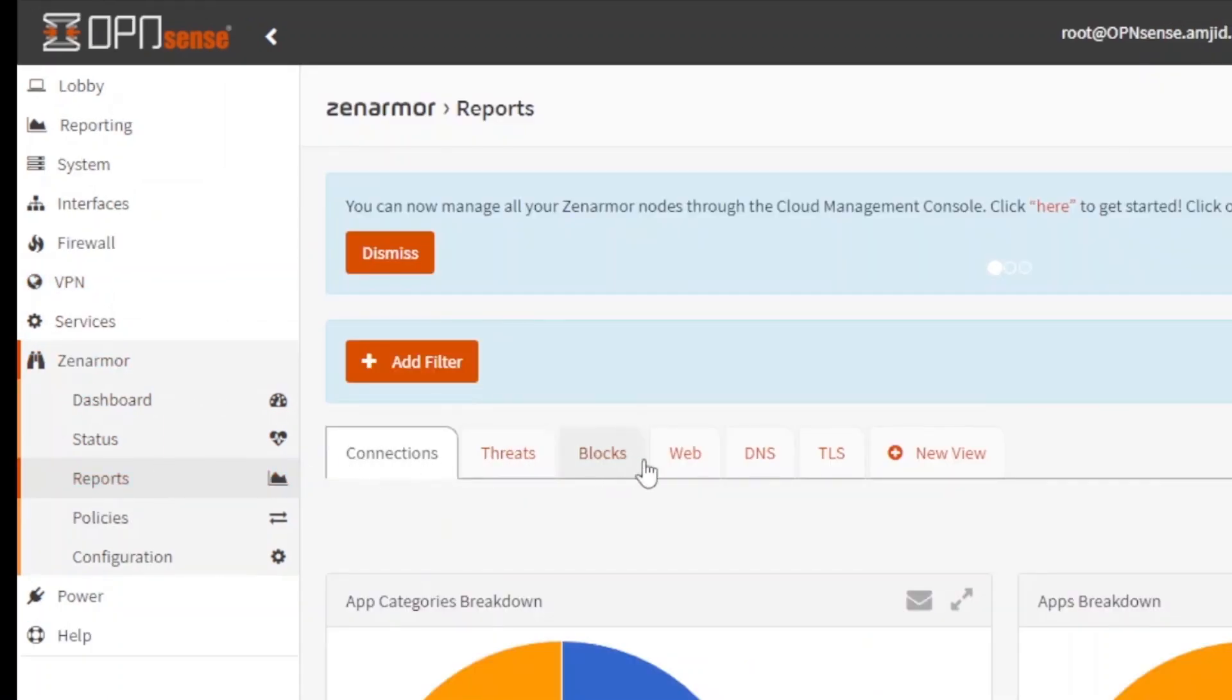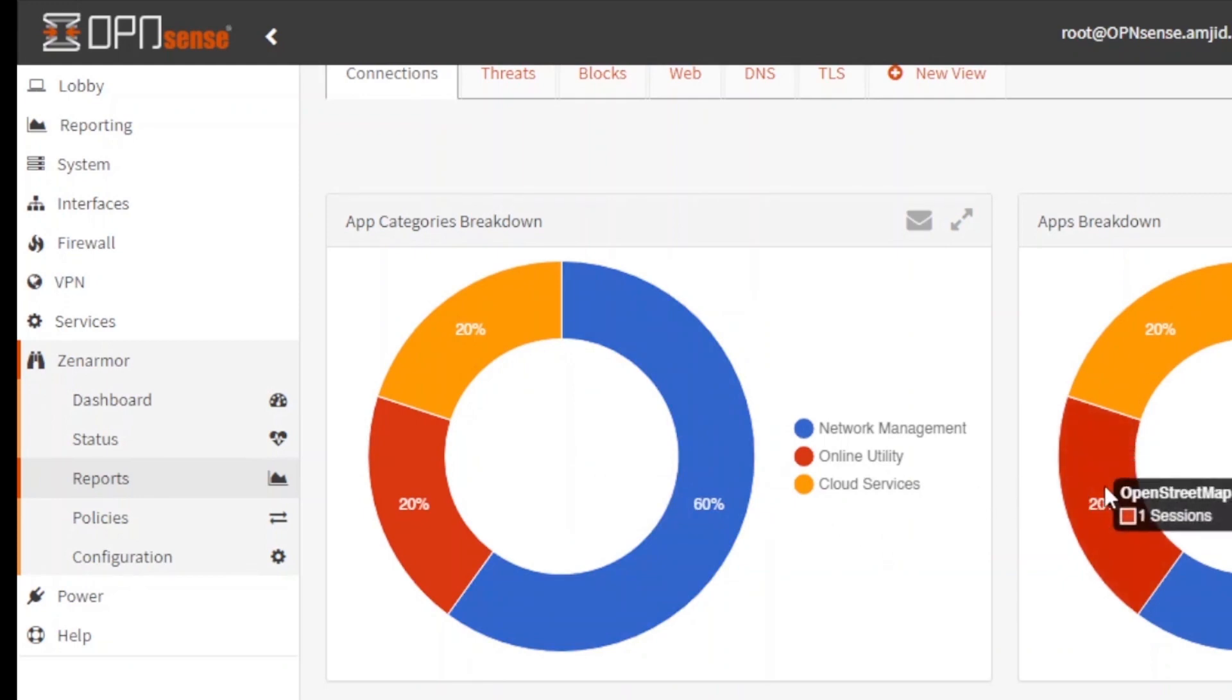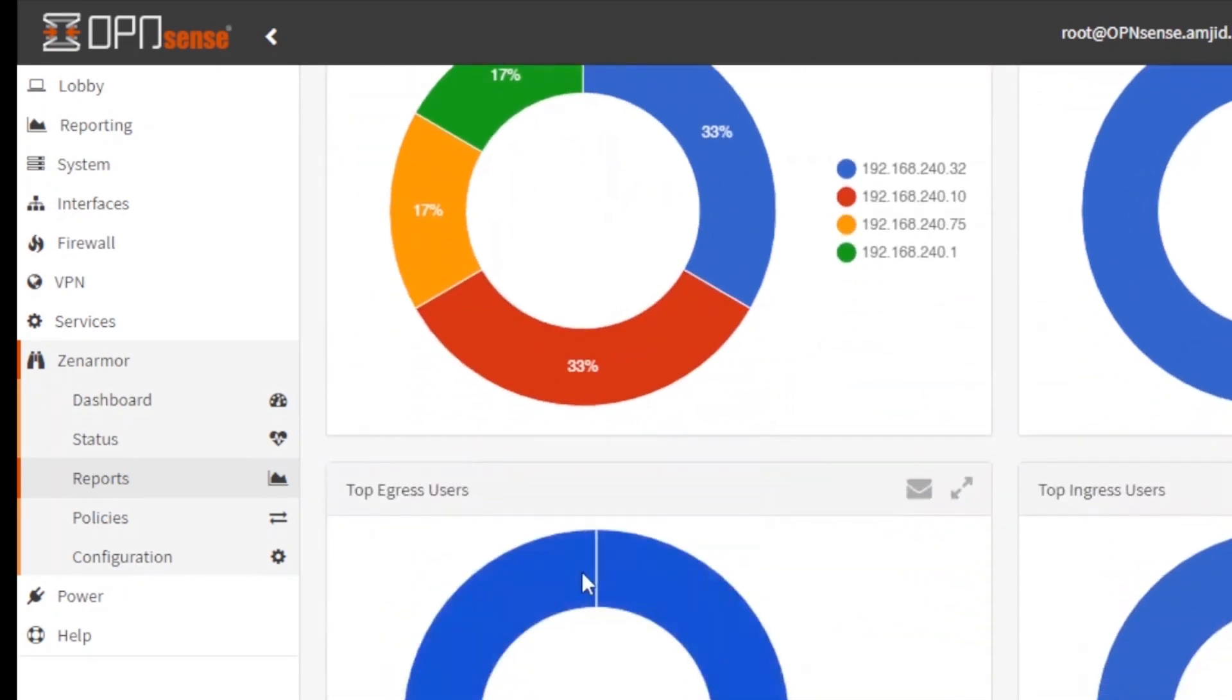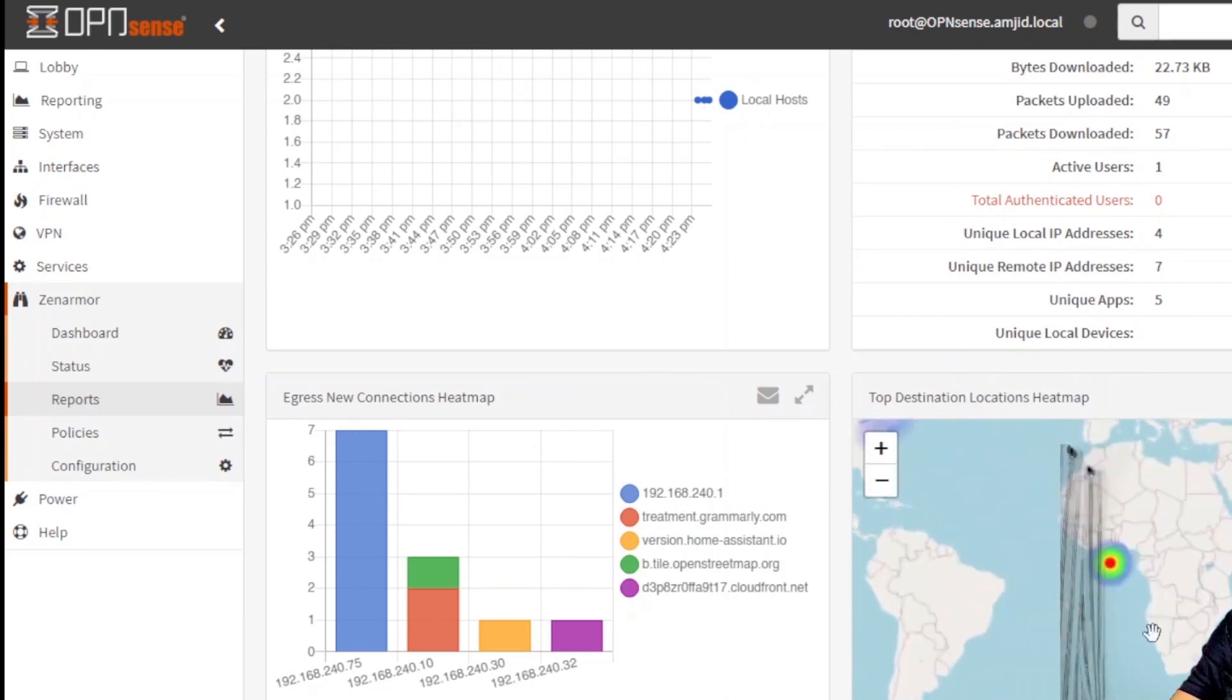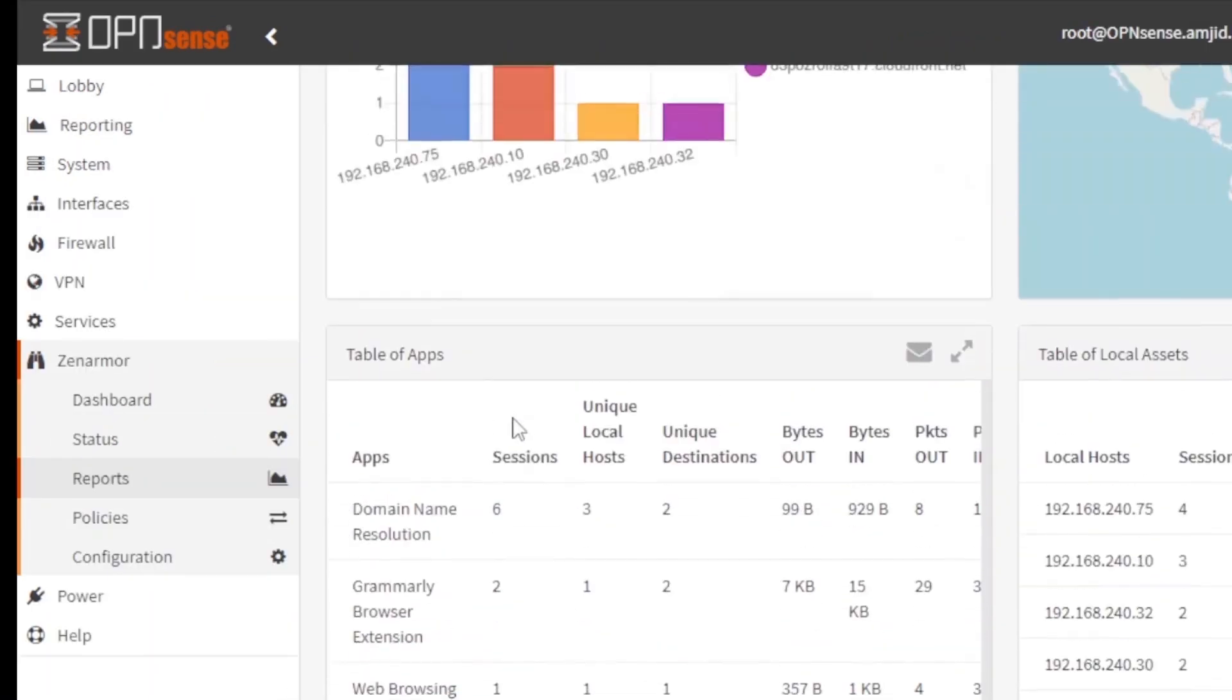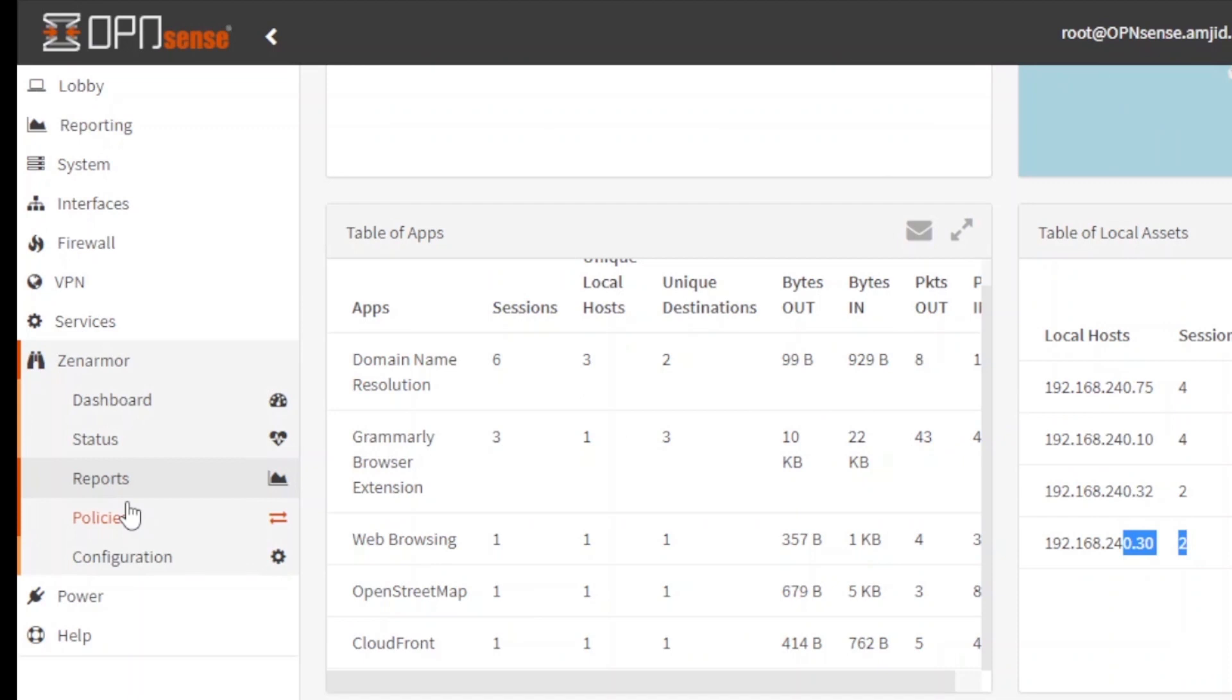Like connection, threats, blocks, web, DNS and TLS. In connection you will be able to see all the breakdown of your connections, that how your applications or devices are connected to external hosts or how your external hosts are connected to your local devices. You can see here, these are the IP addresses. These are the network devices which are connected right now. You can drill down again here. You can see the map here. And right now the heat map to which servers, to which devices, to which networks right now my devices are connected to. And here you can see the table of applications, which type of applications are being used: web browsing, OpenStreetMap, CloudFront.